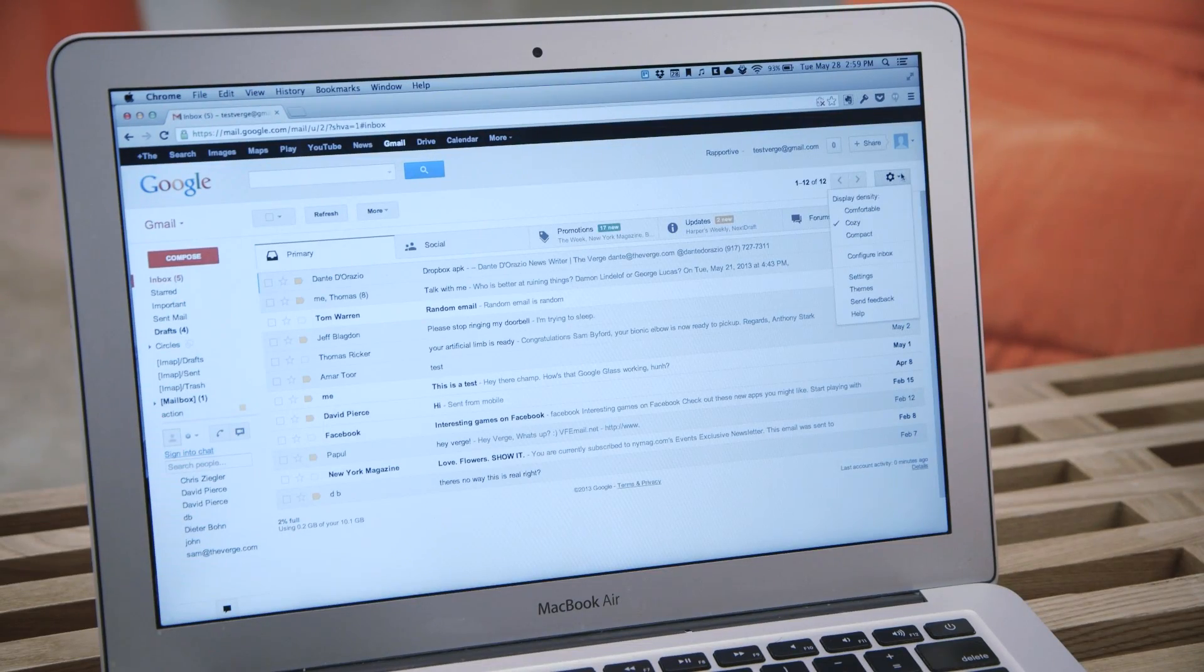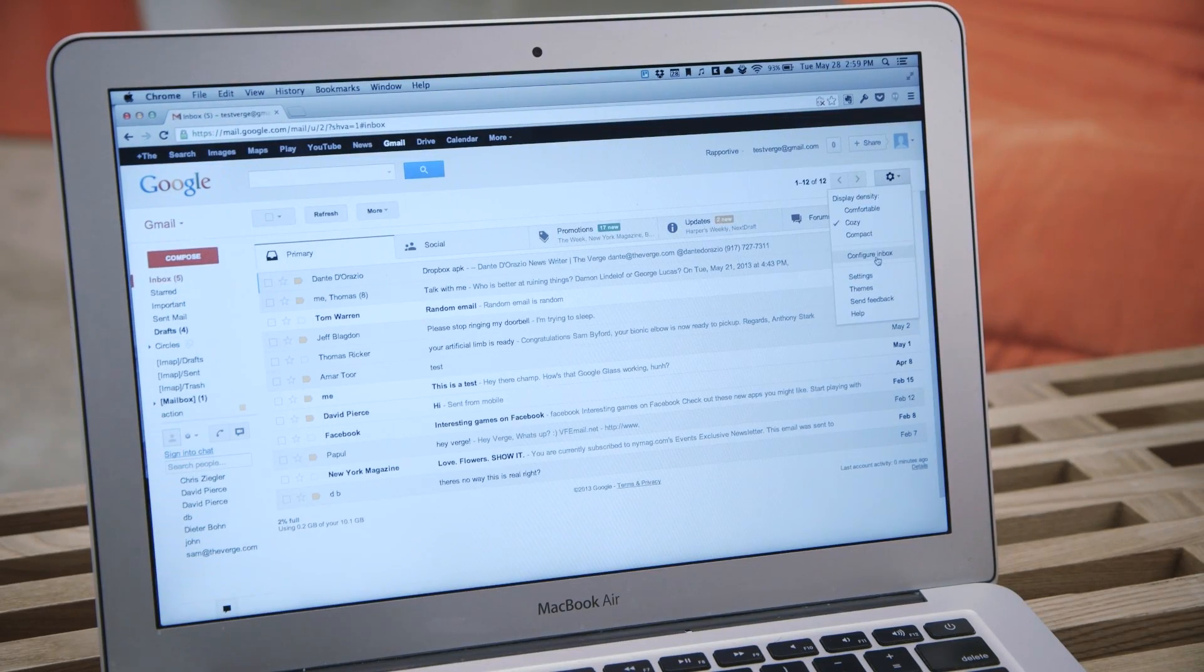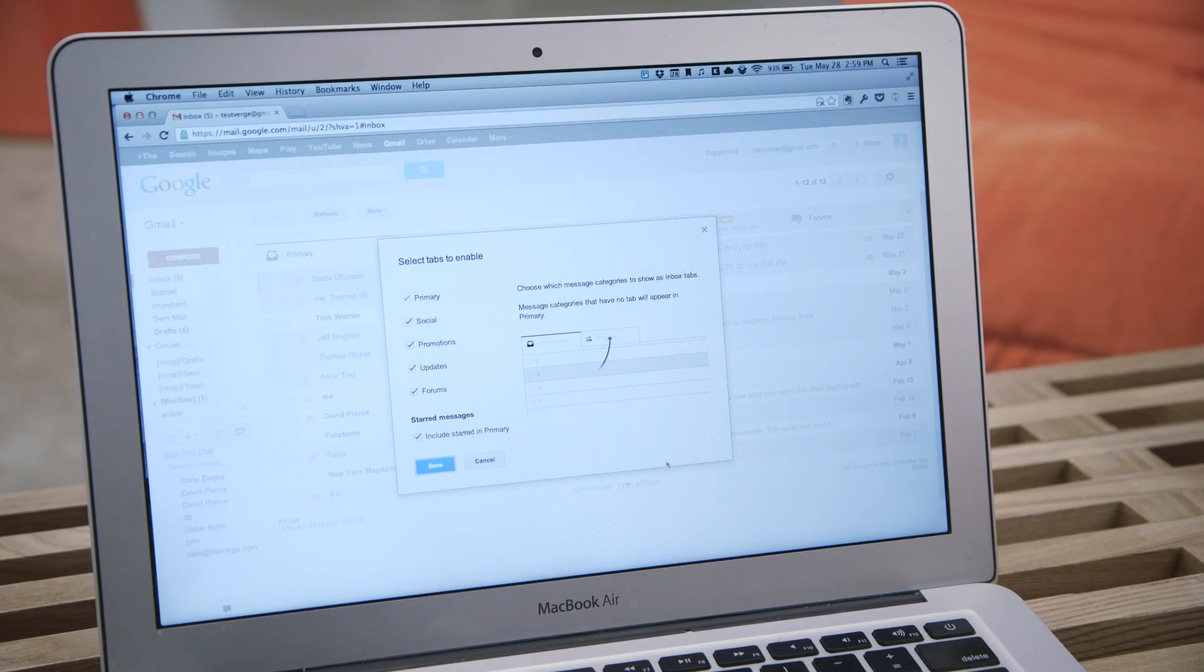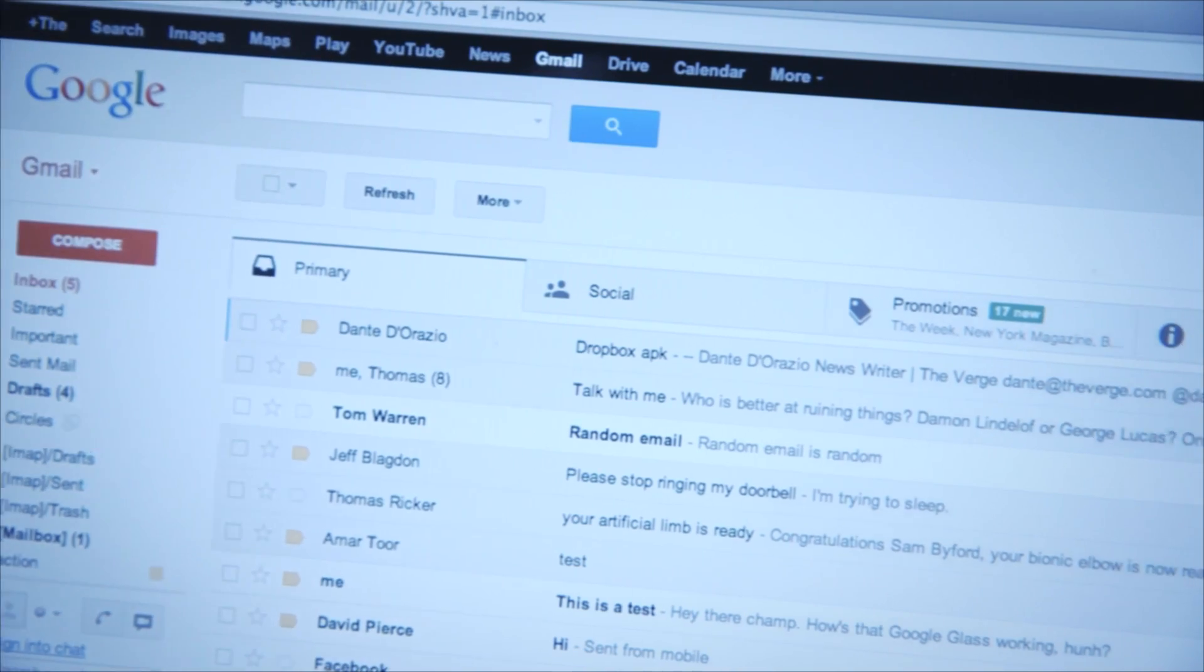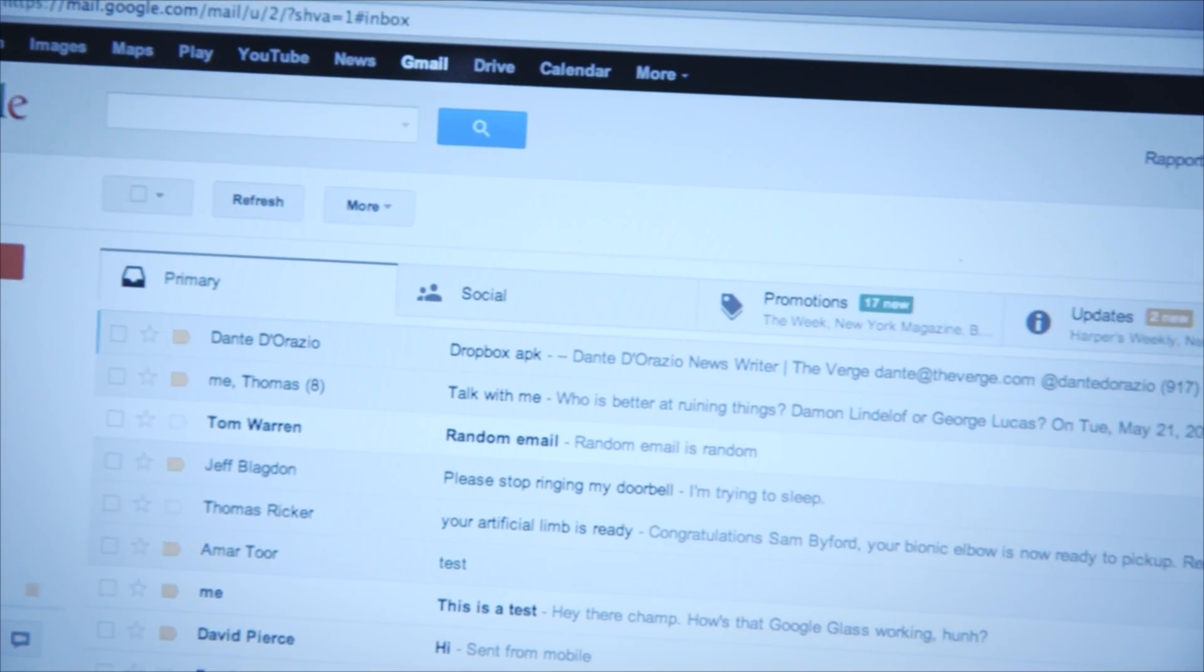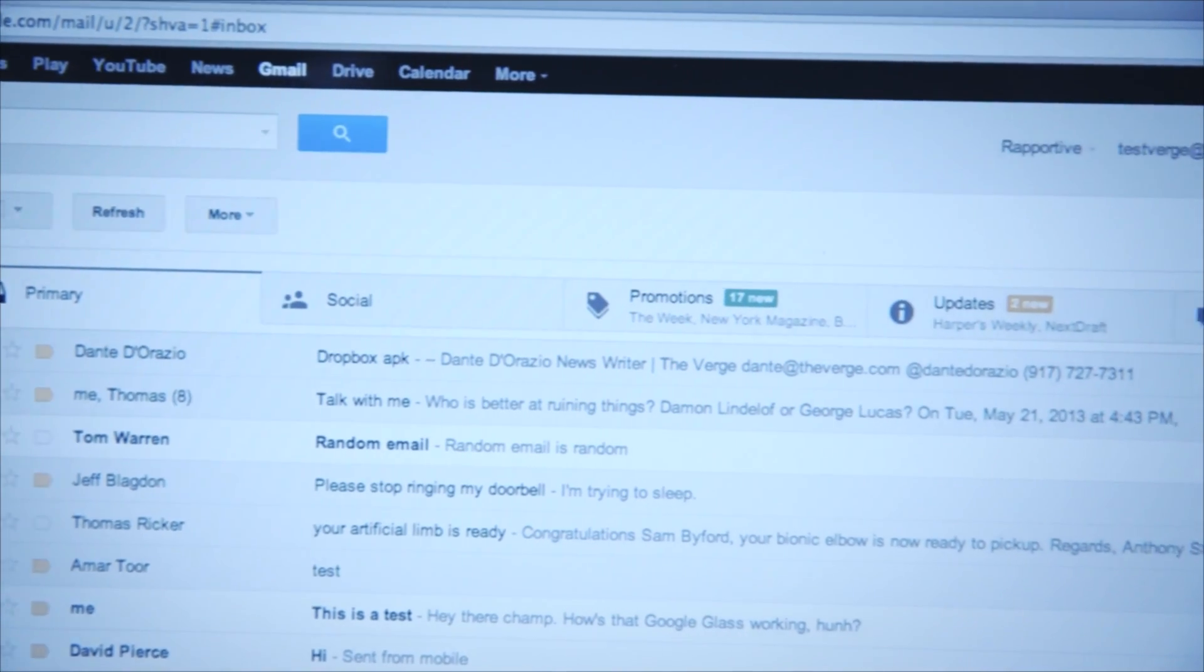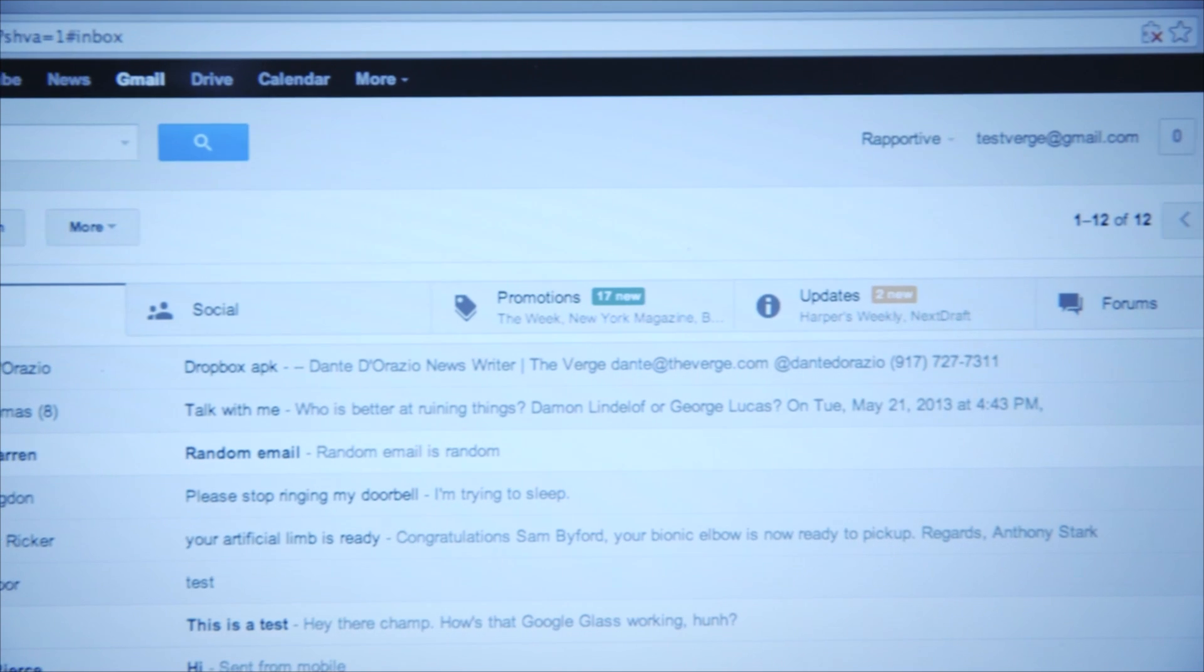Hey, this is Ellis with The Verge, checking out the new Gmail inbox rolling out today for iOS, Android, and web. It's designed to address a pretty hot topic today, which is email overload.